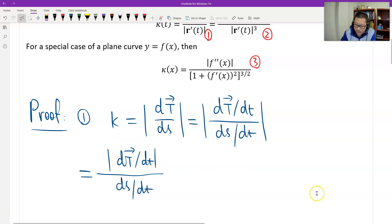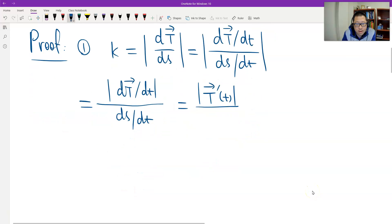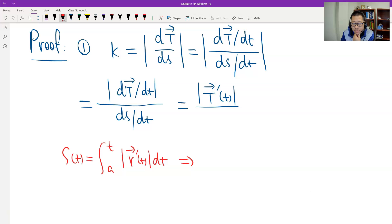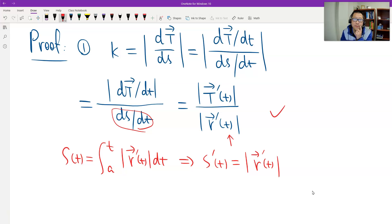And then we look at the numerator. I changed the notation of the numerator, which is the derivative of T — the unit tangent — and its magnitude. The definition of arc length is this. Therefore, by the Fundamental Theorem of Calculus, the derivative of S gives us ds/dt. So I put ds/dt in, and that's the proof for the first formula.